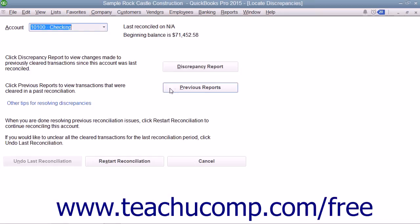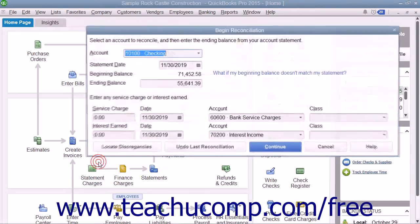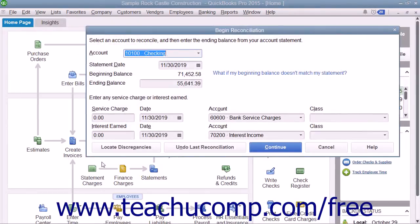You can also click the Previous Reports button to select a type of reconciliation report to run. The report will show the transactions marked as cleared from your last account reconciliation. Also notice the Undo Last Reconciliation button shown at the bottom of the Locate Discrepancies and also the Begin Reconciliation windows.